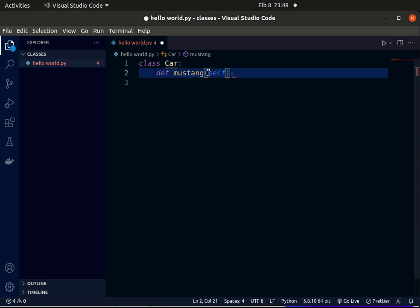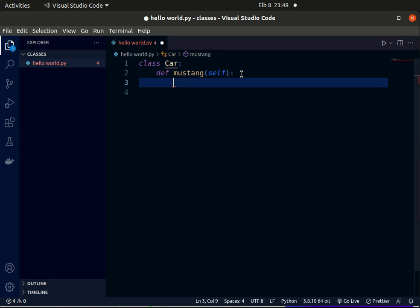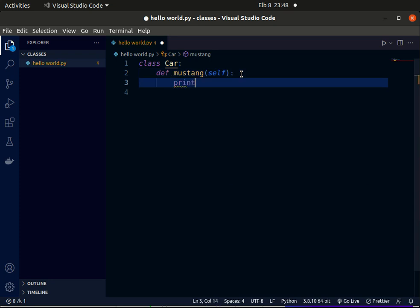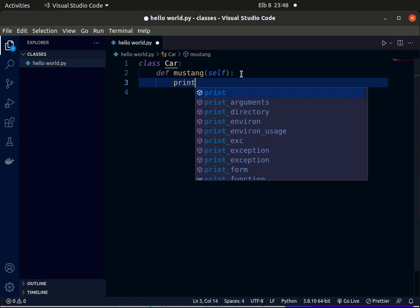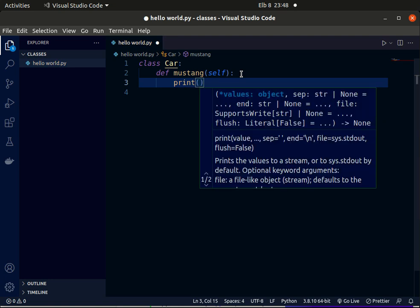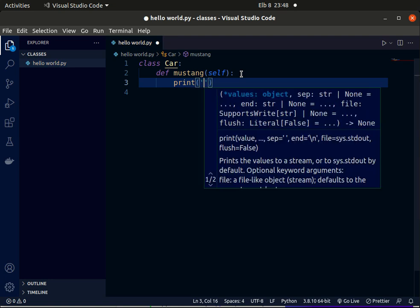But in other programming environments, the word self automatically writes itself within the parenthesis. In VS Code, you have to manually add it. So with this function, we want to print any word on the terminal, like Mustang.